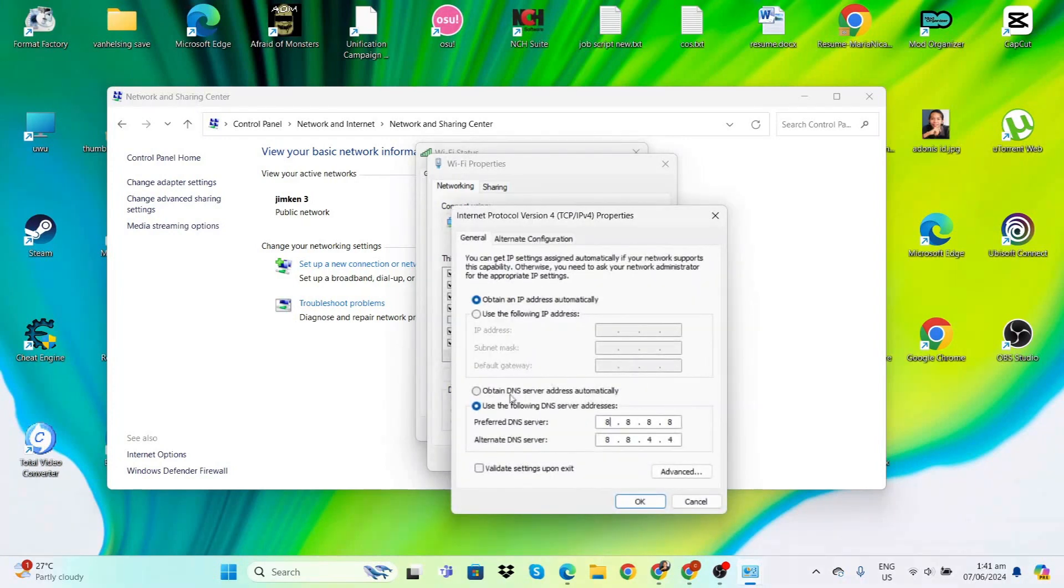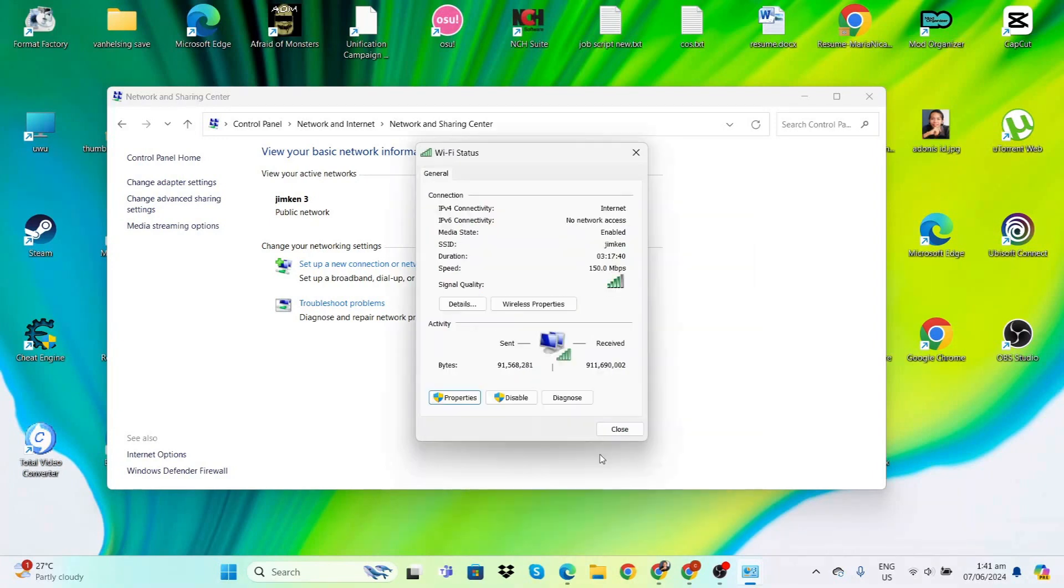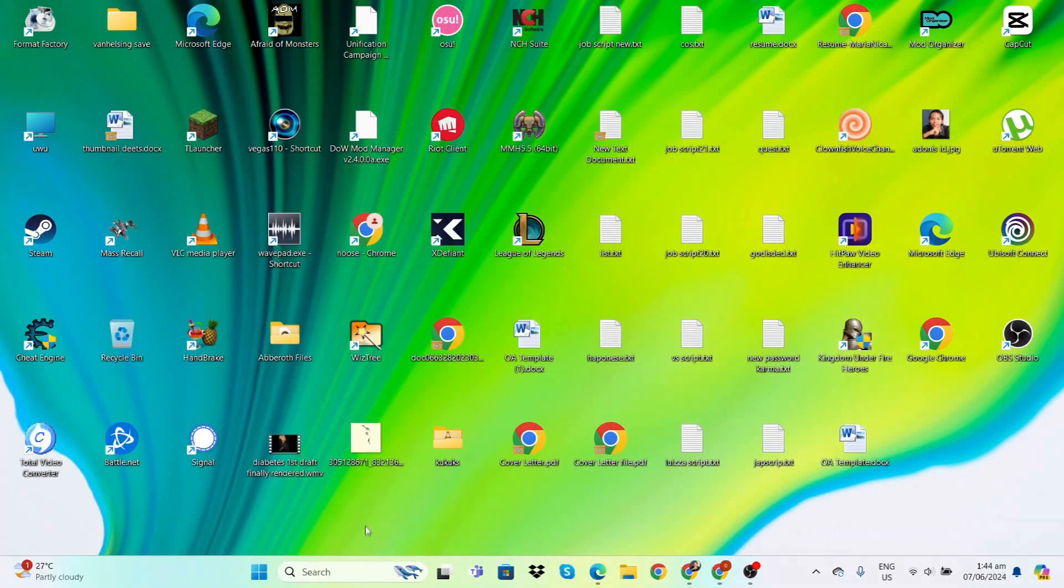By default it will be on Automatic DNS servers, but you have to click on Use the Following DNS Server Address and type 8.8.8.8. For the alternate server, type 8.8.4.4. This is actually Google's DNS address, so you're good. Just hit OK and you should be good.